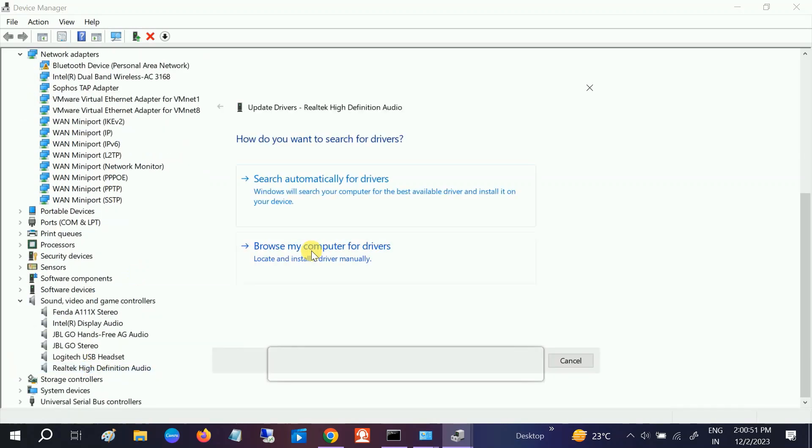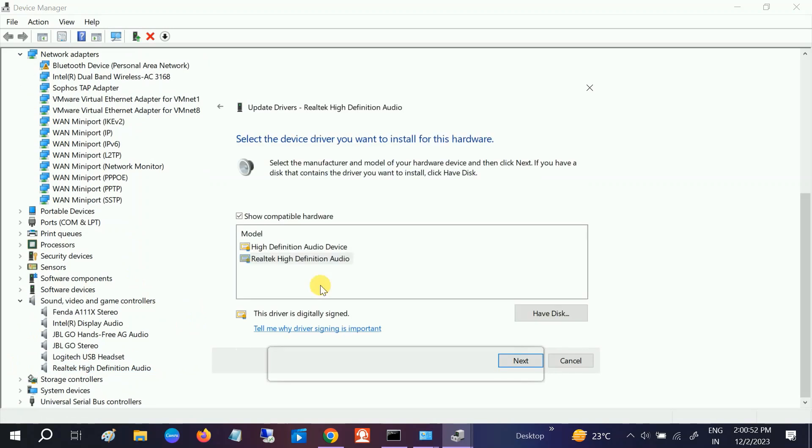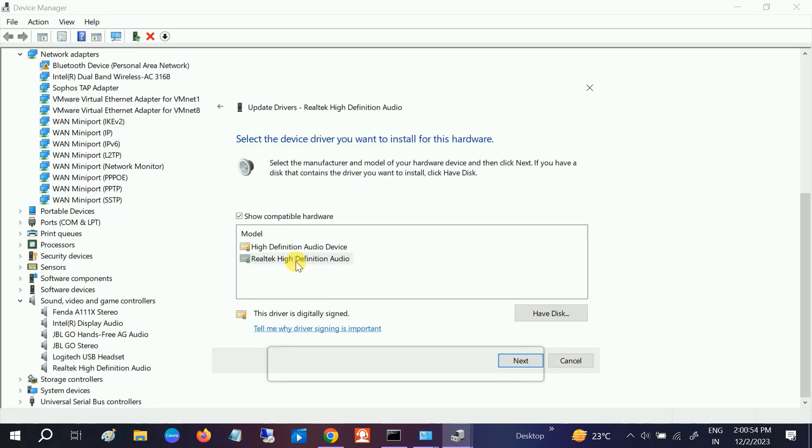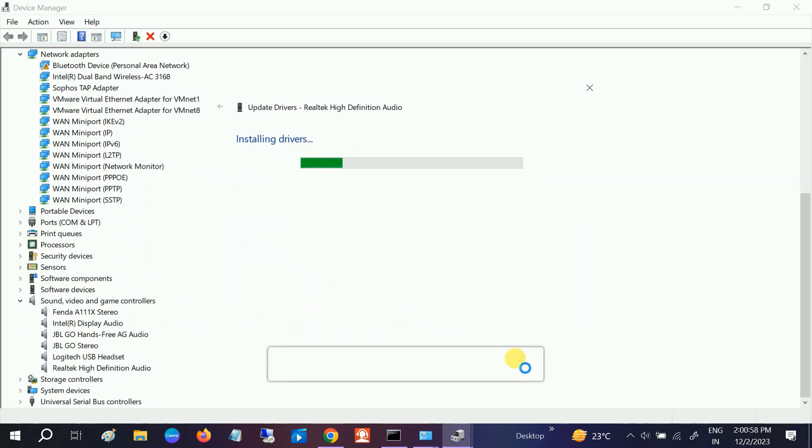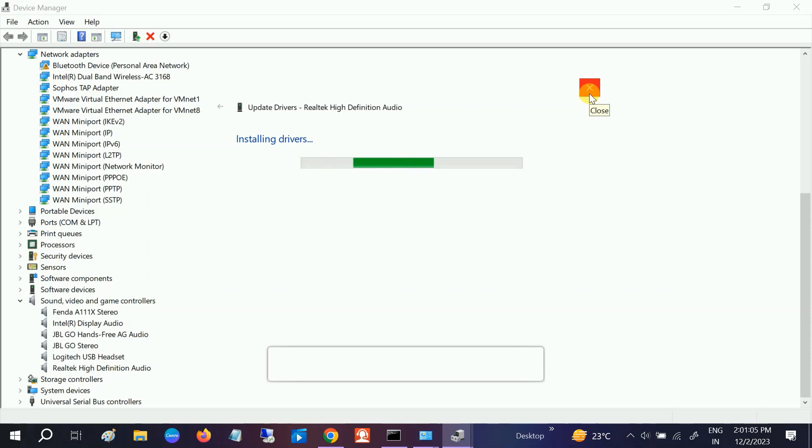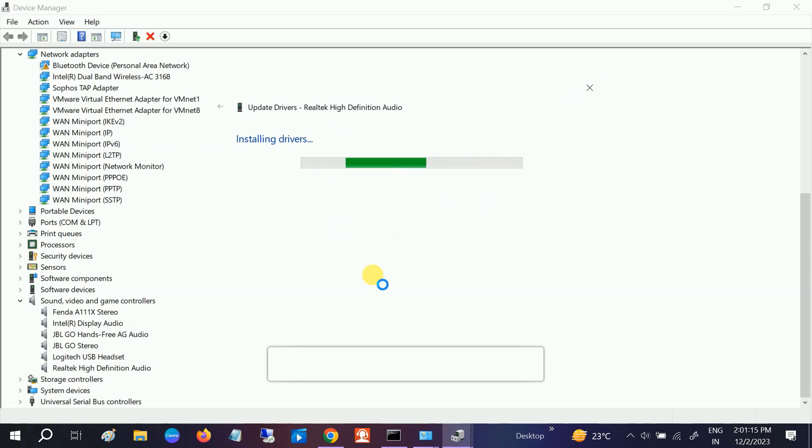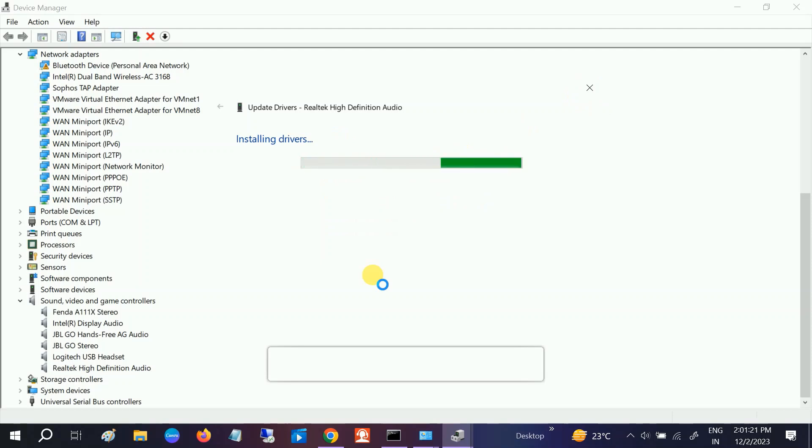Do the same thing and make sure you choose the Realtek High Definition Audio latest driver. Click Next. You should see the date here. Once it's done, restart your system and it will fix your issue. If this video is useful for you, hit like, subscribe, and share. Thank you for watching How to Fix Tech. If your issue is still not fixed, you can reinstall the manufacturer driver from the manufacturer website.